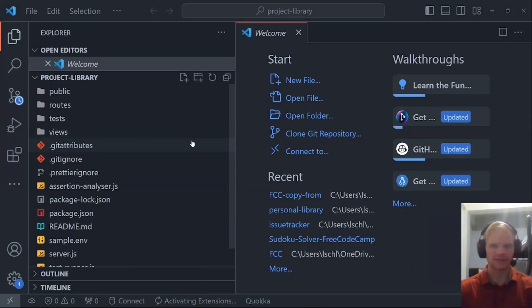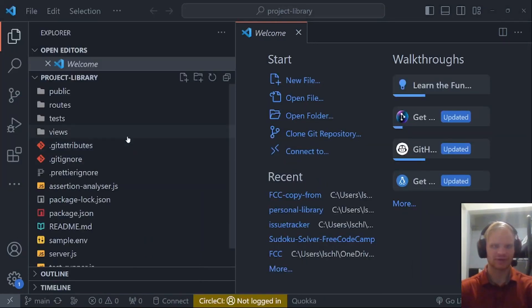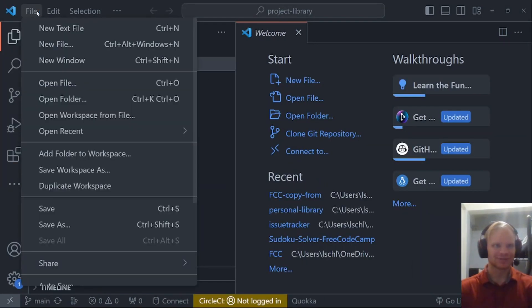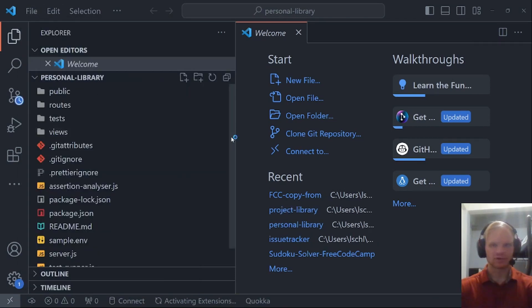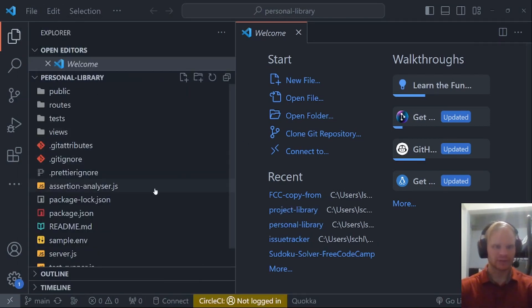Okay, for some reason I actually named it project library instead of personal library. Let me change that quick. All right, there we go. Personal library. That's what I want.